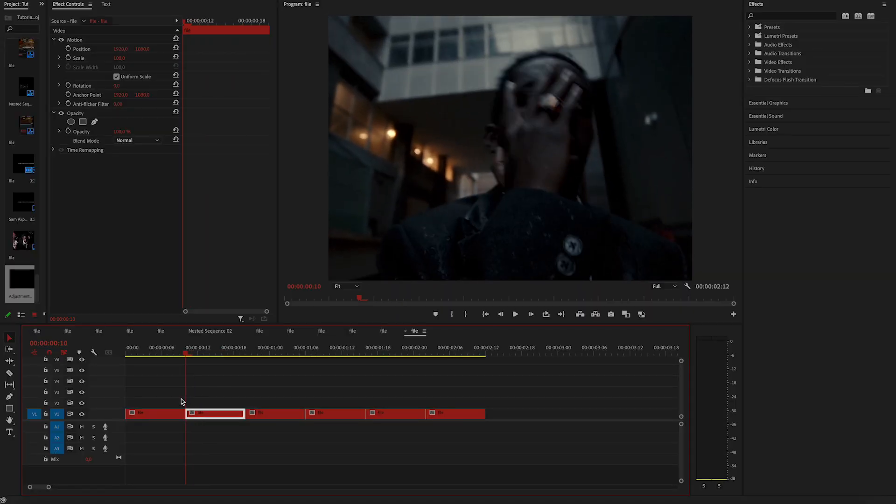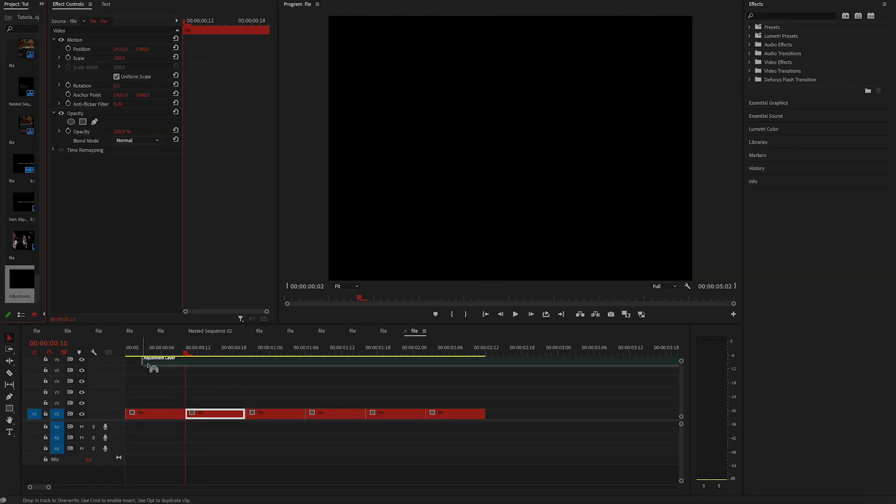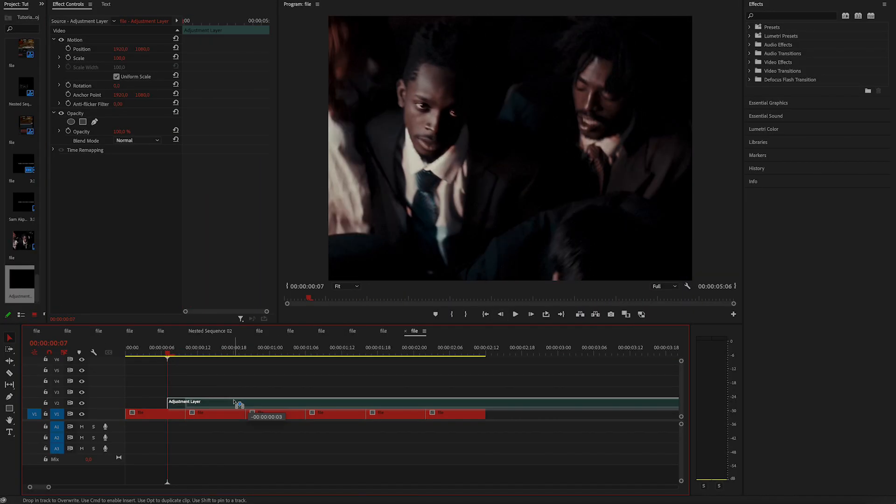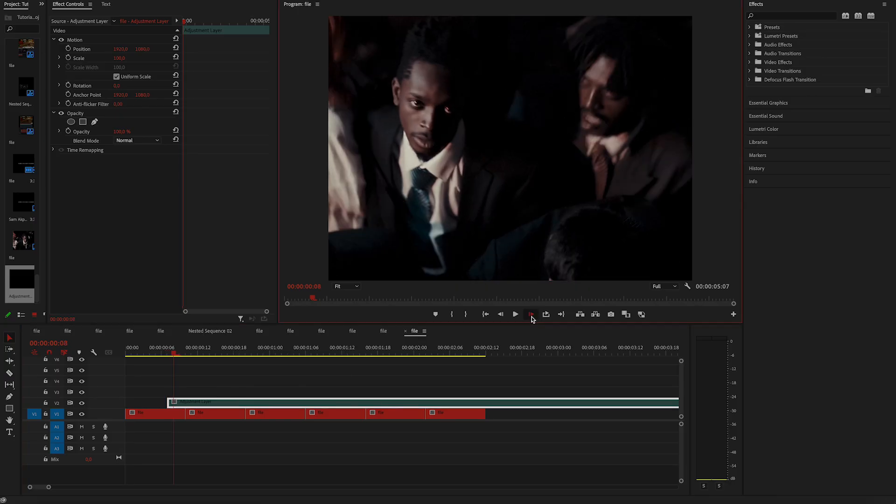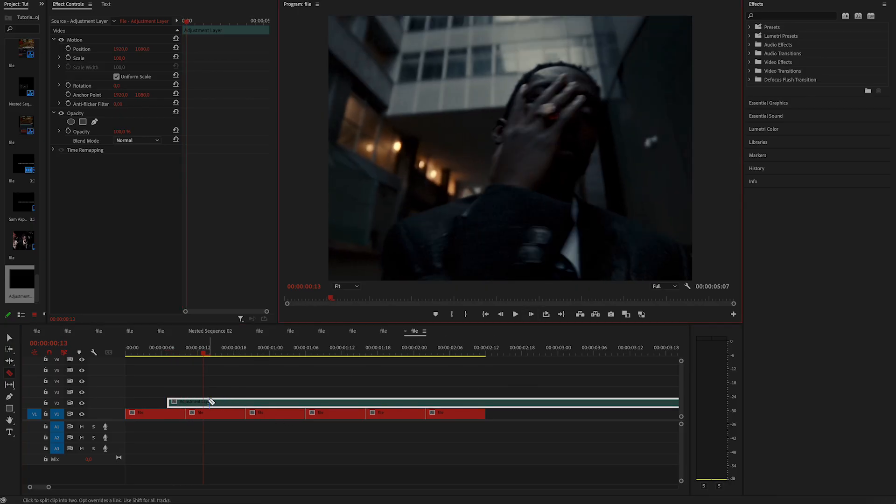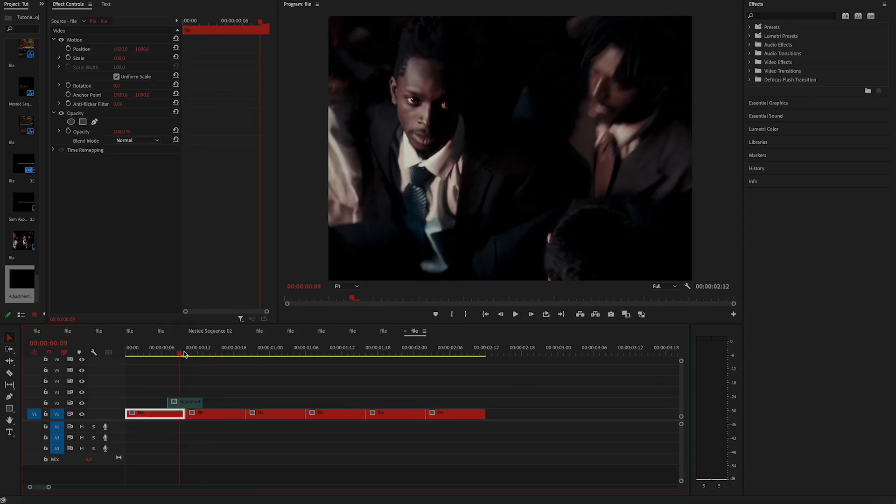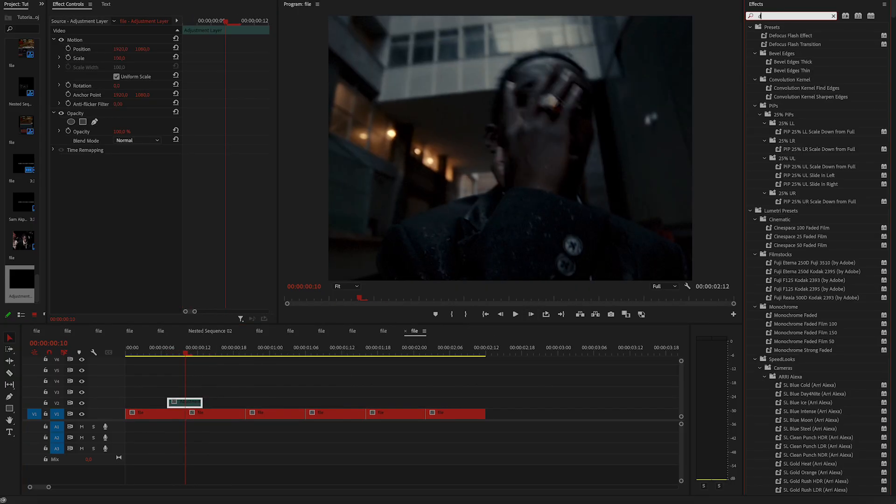First up, create an adjustment layer and place it above your footage. Now go in the middle of two clips, so it's three frames above the first clip and three frames over the second one. That's six frames in total.